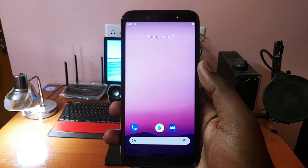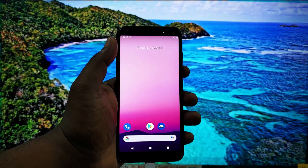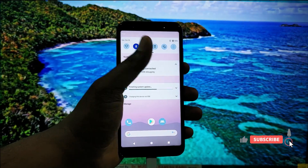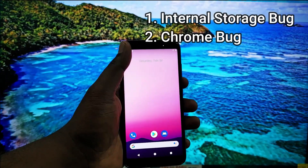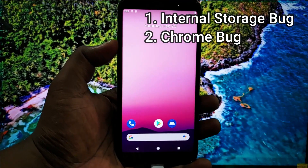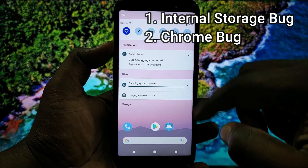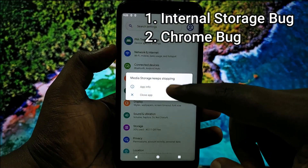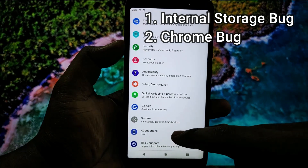If you did not watch my previous video, please do watch it to learn how to install a bootable Android 12 GSI on your device. But there are some serious bugs in the previous video: we cannot access the internal storage of the device, which literally means we cannot do any stuff on the device. And Google Chrome doesn't work too. Today I am going to show you how to fix both these issues.